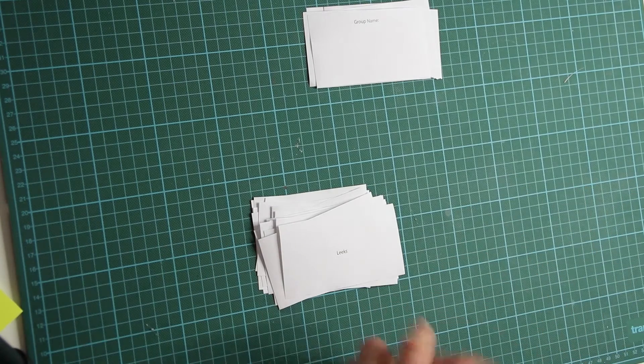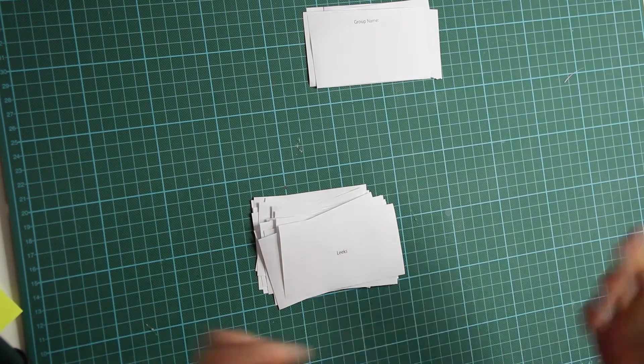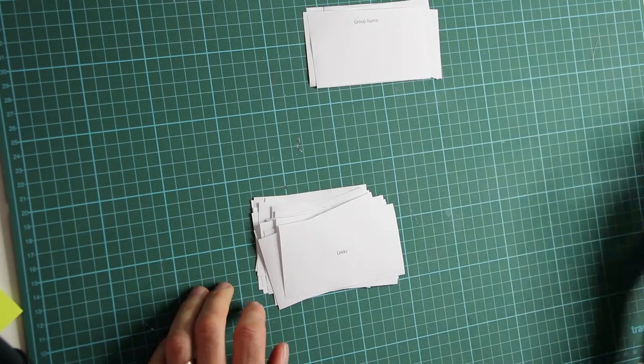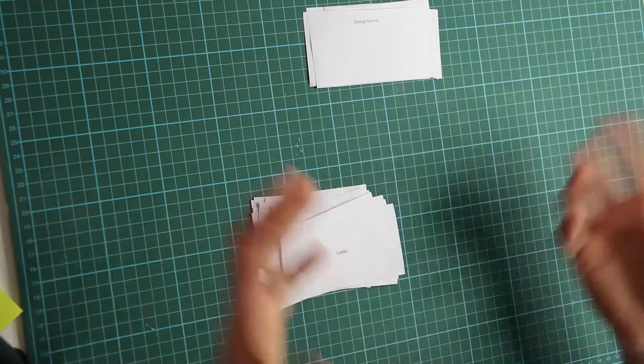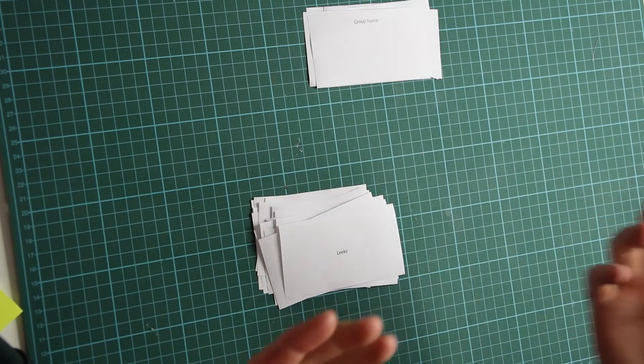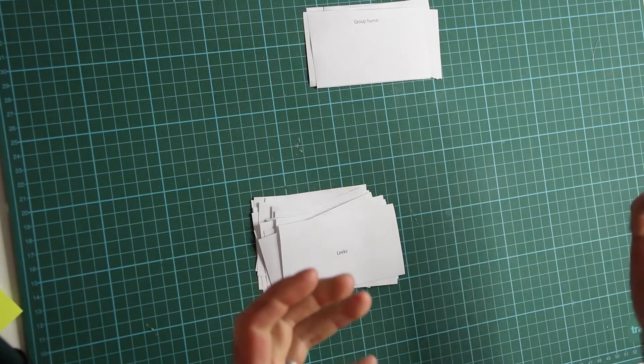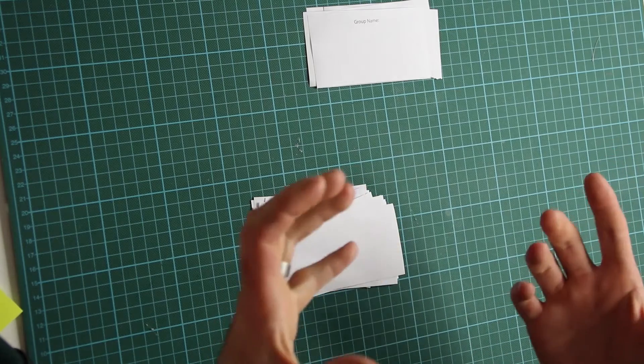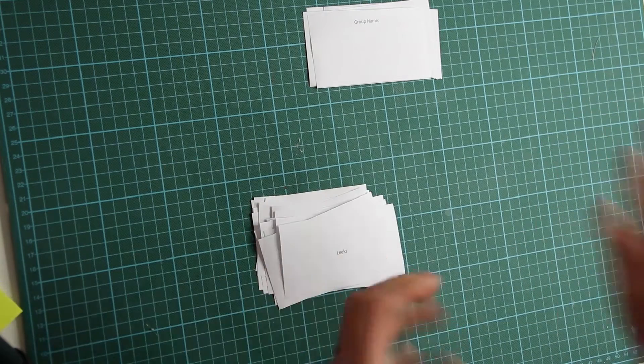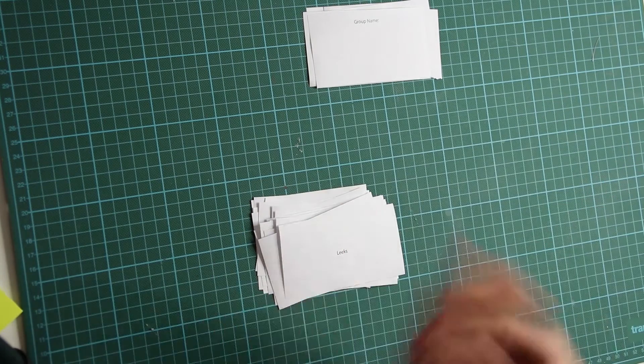All right, in this video we're going to do something called an Open Card Sort. Now what it means is, like in the last one we did the kind of features list, and that works for some parts of the UX process for different products. A website was really good, an app was really good.